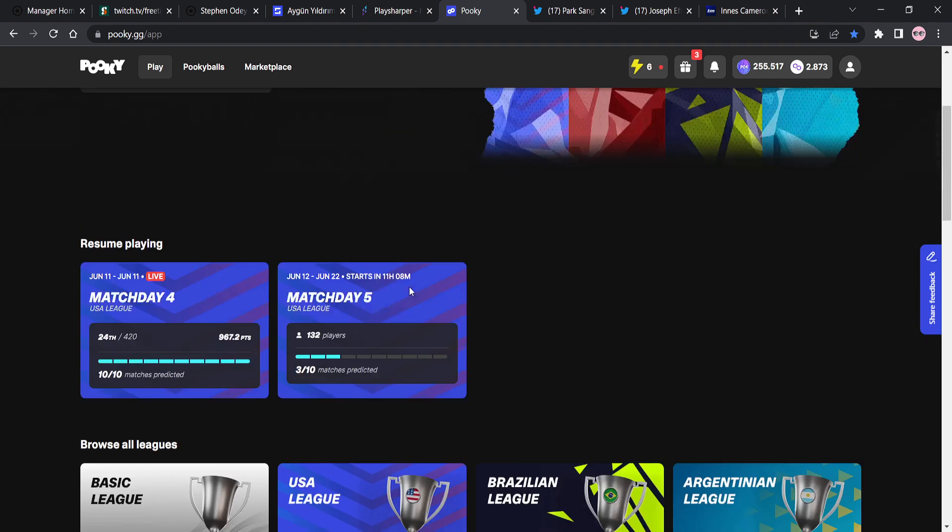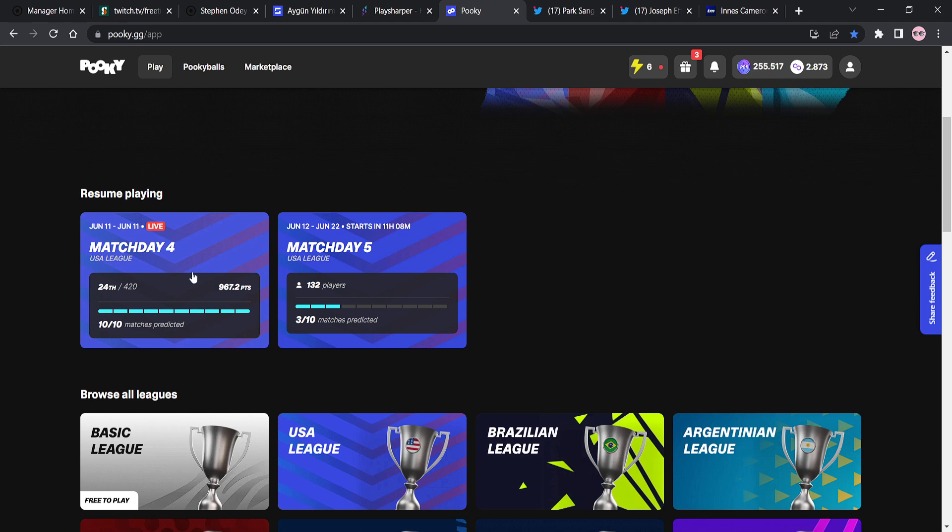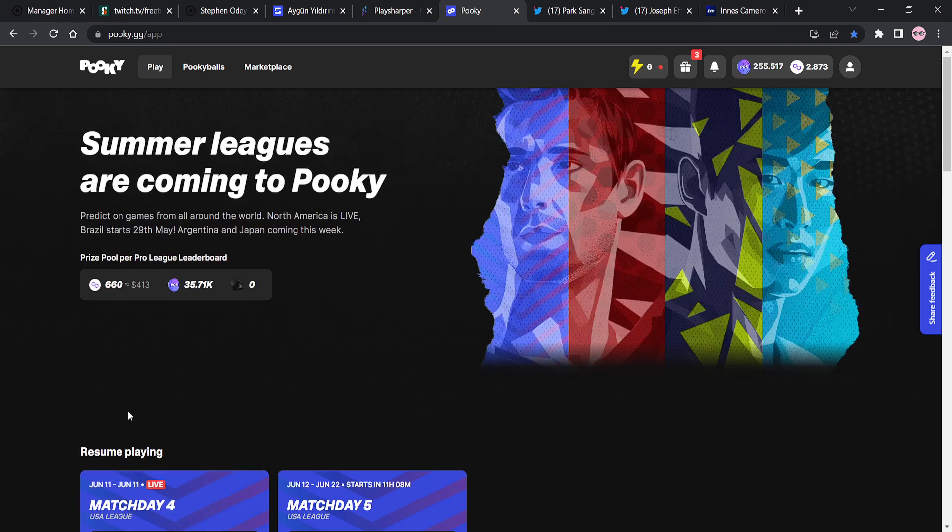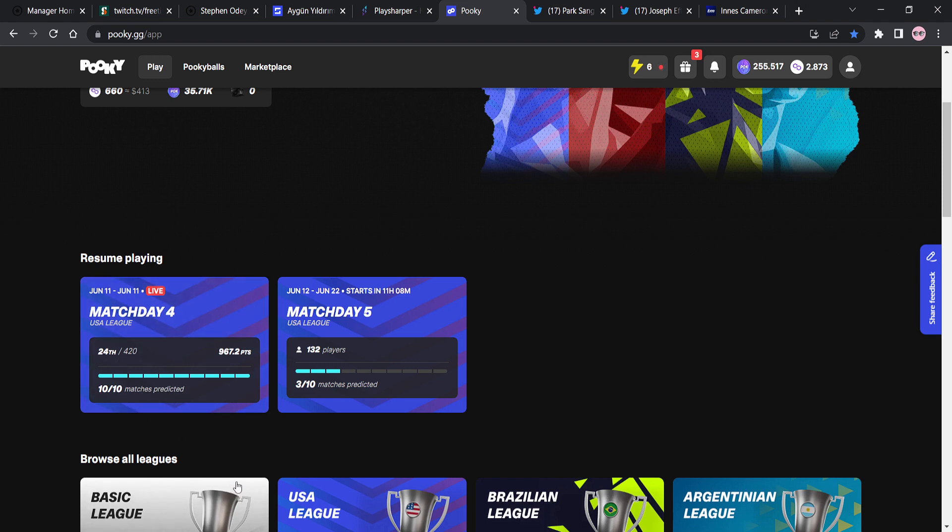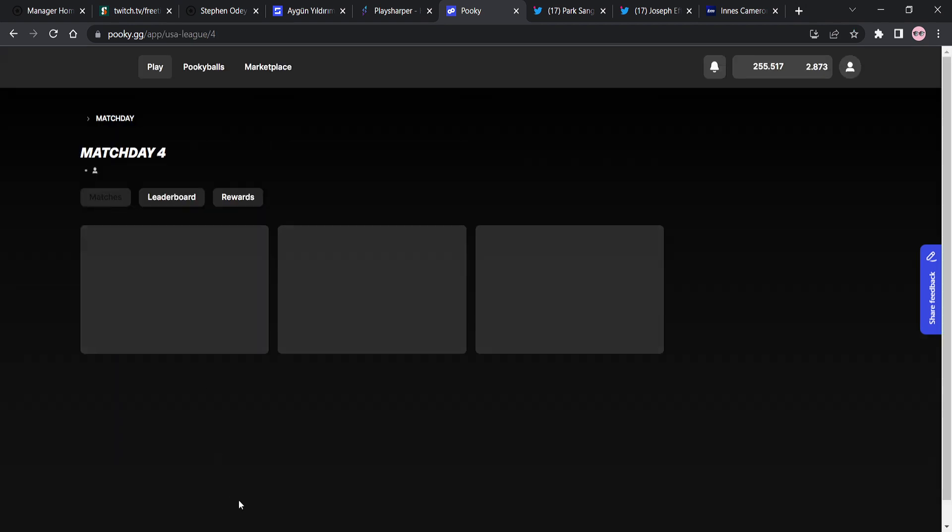I'm going to show you how we're doing at the moment. So this is the live game week, right, guys? Match day four. There were 420 entrants in match day four in the USA League because this is the USA League that I predicted games in. I predicted 10 games in. We're currently sitting 24th out of 420. That is a boom. That is a big boom. So we are 24th right now. If we click into it, we've still got one game left to play, which is the St. Louis City versus Galaxy game.